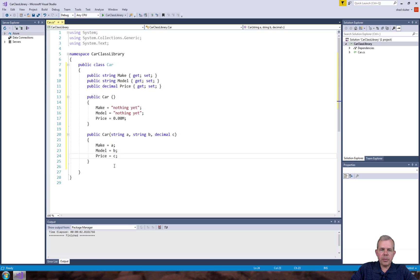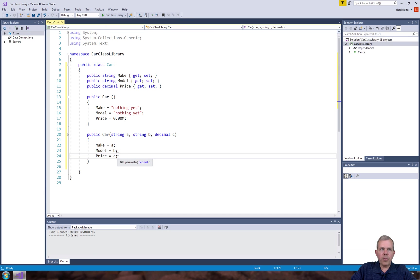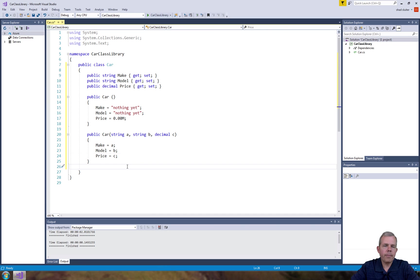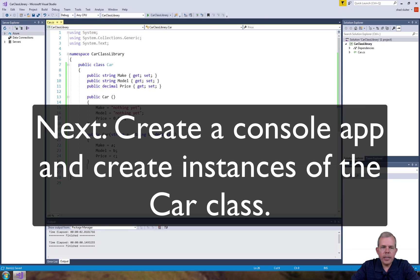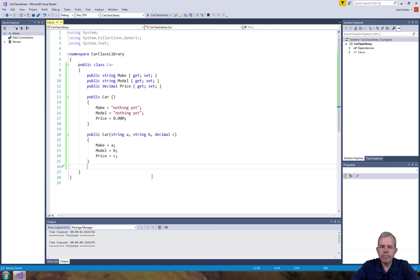In just a few minutes we're going to actually create some instances of these, and you will see how these constructors are designed. We're going to stop here on this video, and in the next one we're going to create some instances of a car so you can see how these objects are actually supposed to be implemented in a real program.